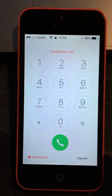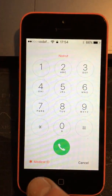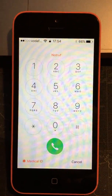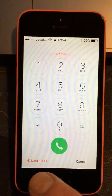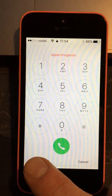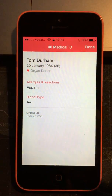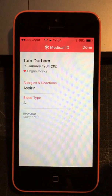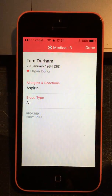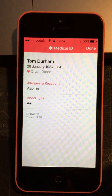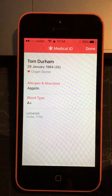is hit the emergency button and check to see if you've added medical ID. If you have, up comes the information that we just added a second ago, which is extremely helpful for them.